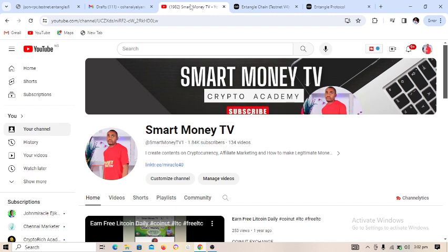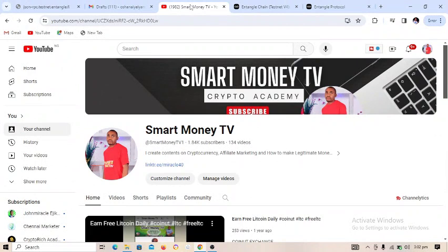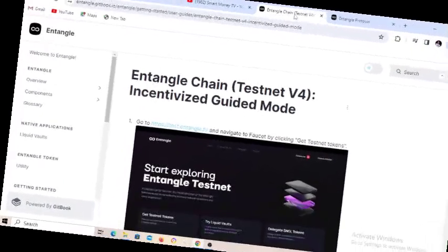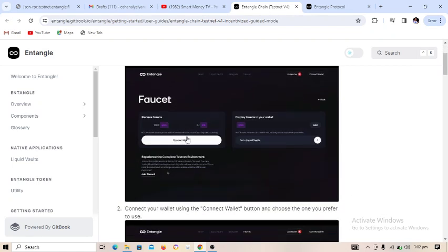I don't want you to miss this, so don't joke with it. My name is Miracle. I create content and earn money online as a crypto trader, affiliate marketer, and anything that resonates with online income. Make sure you subscribe and turn on the notification bell. Back to our video — this is Entangle Chain, a new blockchain, and I want you to participate in the testnet.